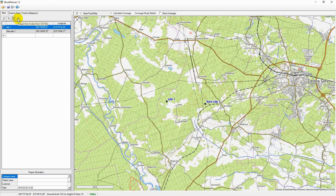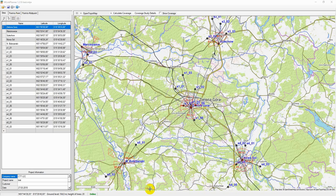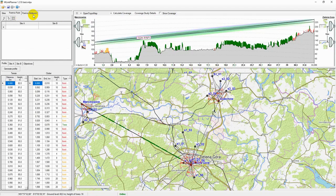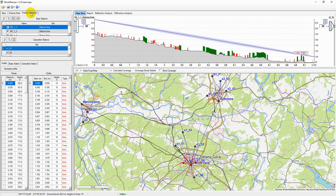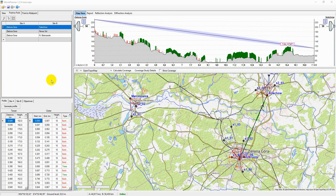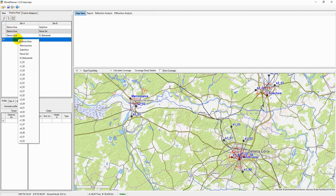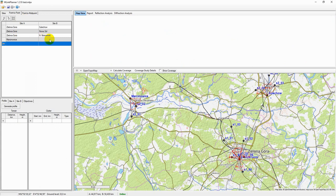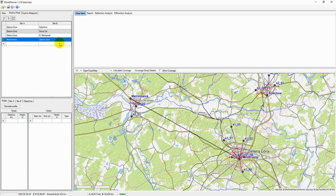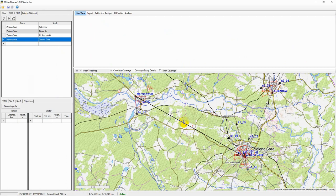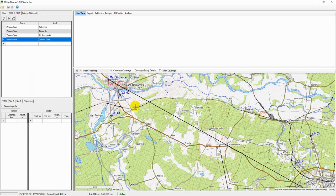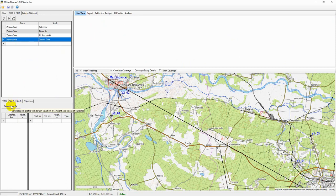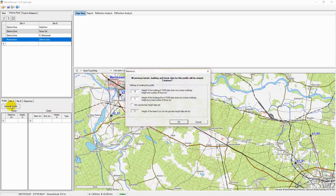After creating sites, you can create point-to-point links and point-to-multipoint networks. To create a point-to-point link, you need to switch to the point-to-point tab. Then, use the right mouse button to select sites at the end of the hub. If necessary, the location of the sites can be changed right here on the base map. After the link is created, you can immediately build its path profile.